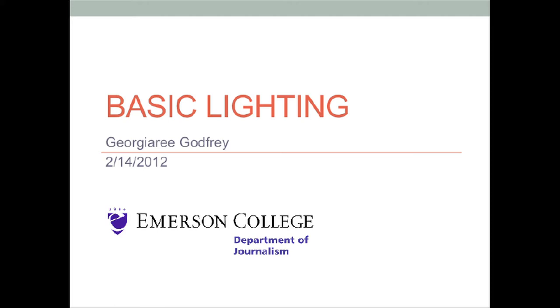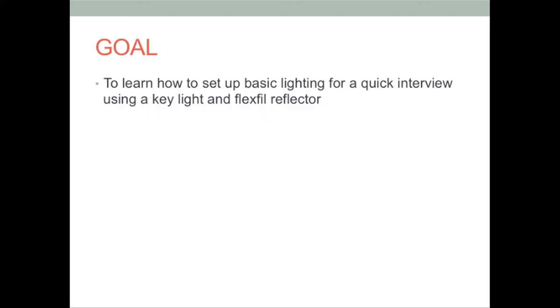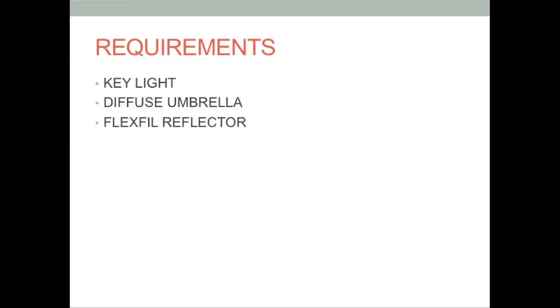Light is a key component in ensuring a video's quality. In this tutorial, you will learn the basic lighting principles for a quick interview. You will need a key light as well as a flex fill reflector.